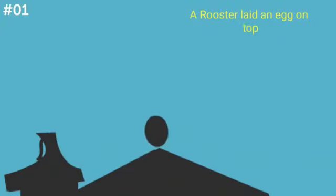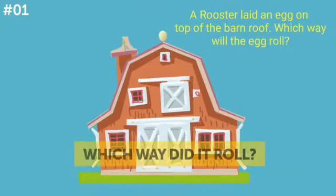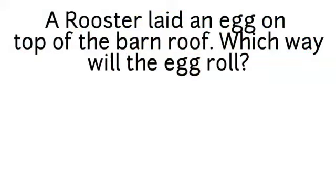Riddle number 1. A rooster laid an egg on top of a barn roof. Which way will the egg roll?